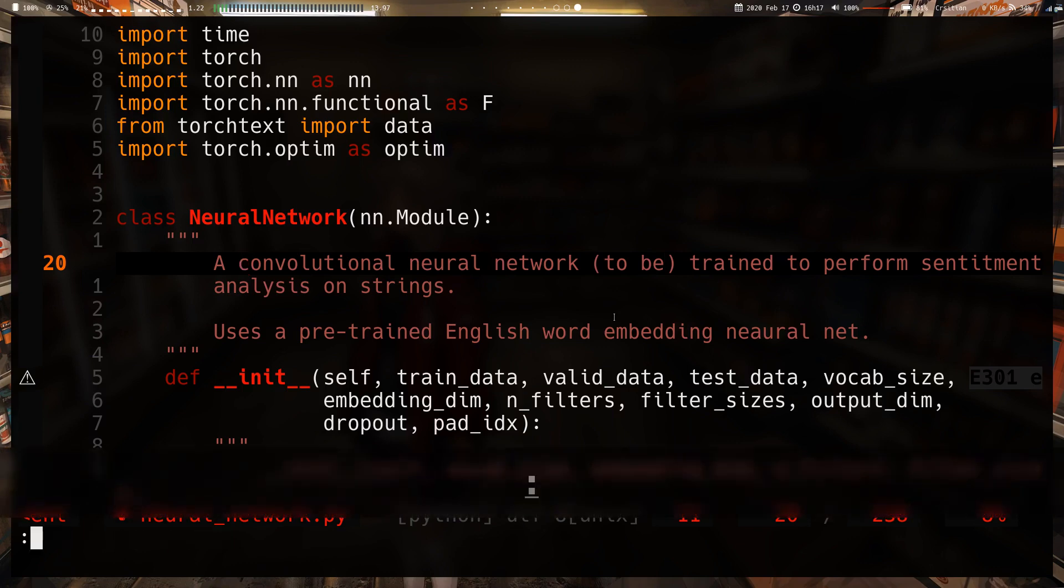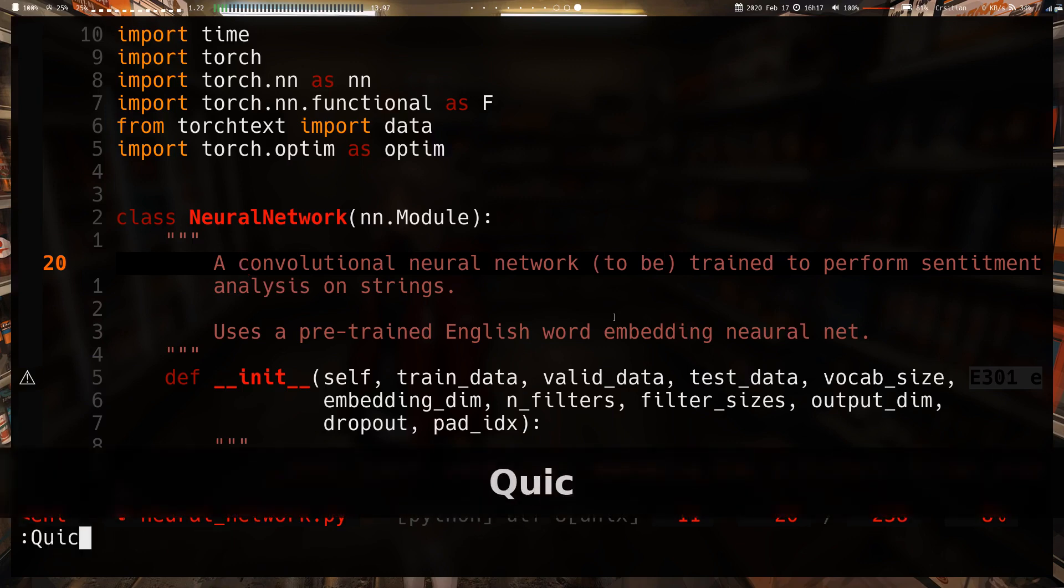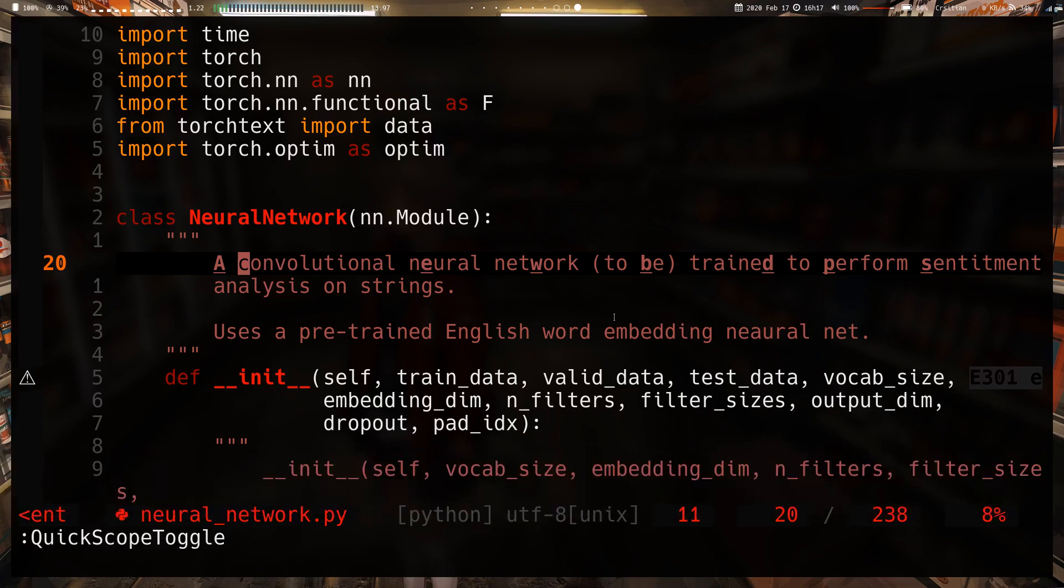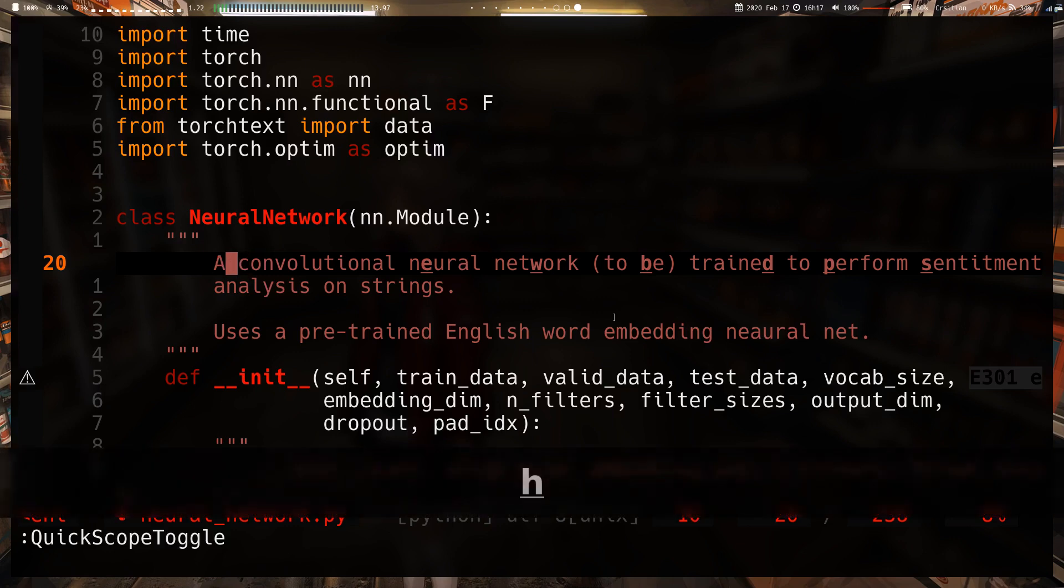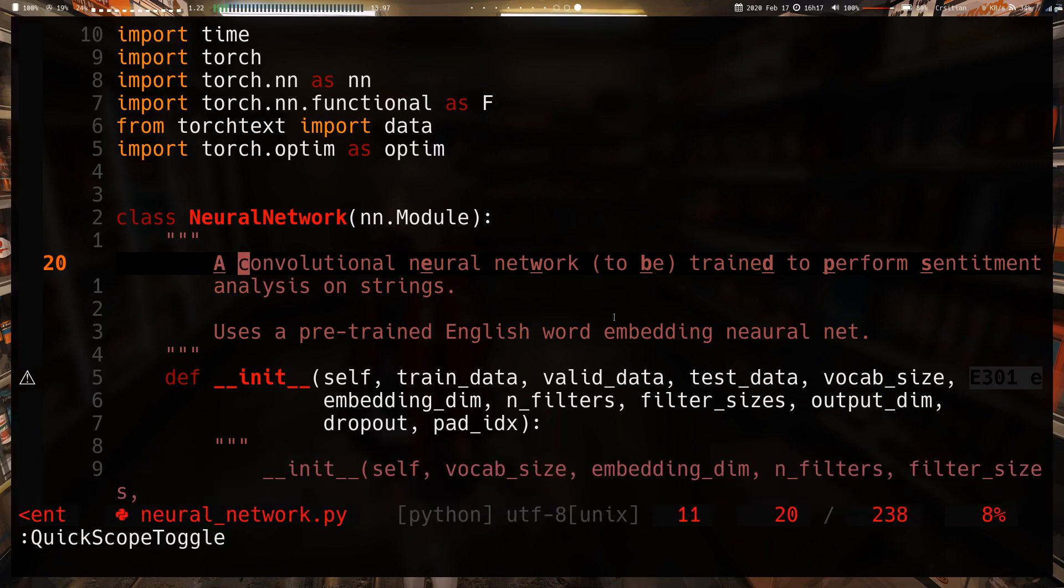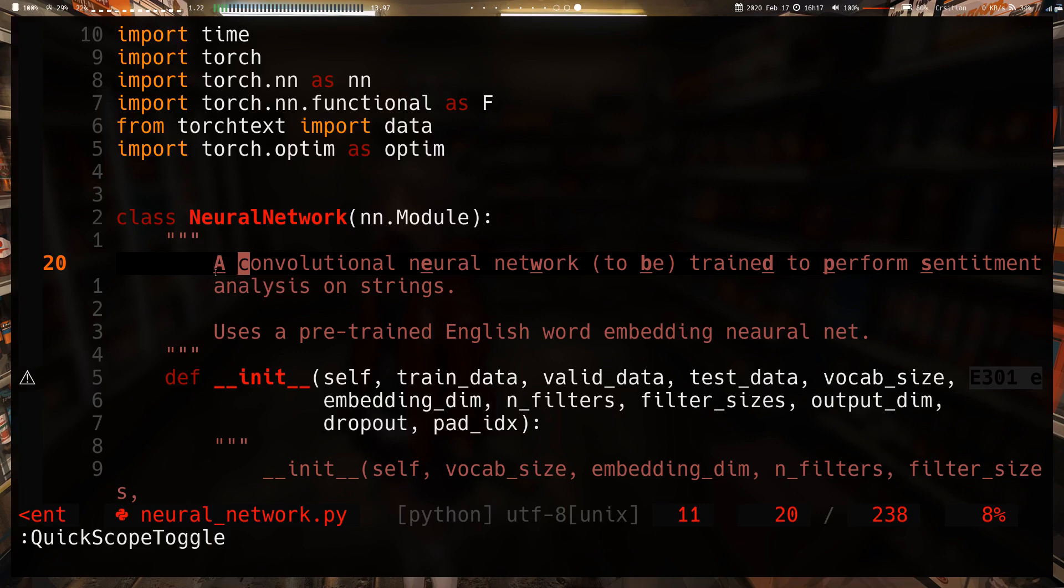It's at the bottom here. If you type in QuickScope toggle it will toggle the plugin on and off. As you may or may not see, I have a bad highlighting choice for video, but if you can see, if your resolution is high enough, you can see that the capital A here is bold and underlined. So is the E here and the W in 'network', and the B and D here, so on and so forth.